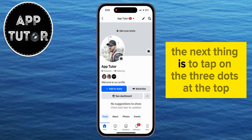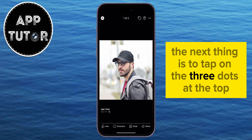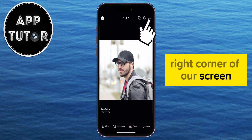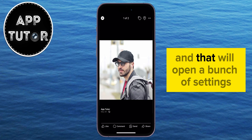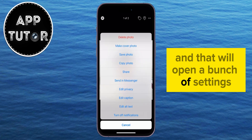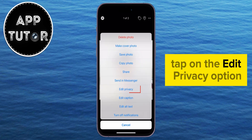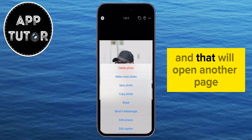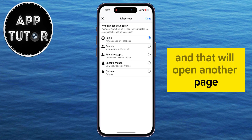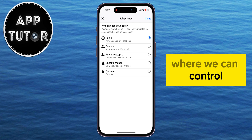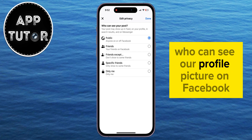The next thing is to tap on the three dots at the top right corner of our screen, and that will open a bunch of settings. Tap on the 'Edit Privacy' option, and that will open another page where we can control who can see our profile picture on Facebook.